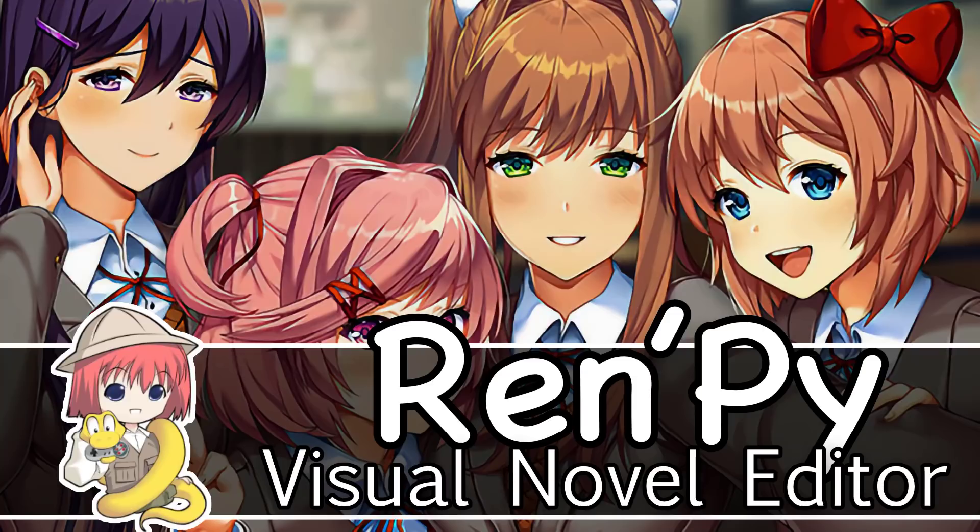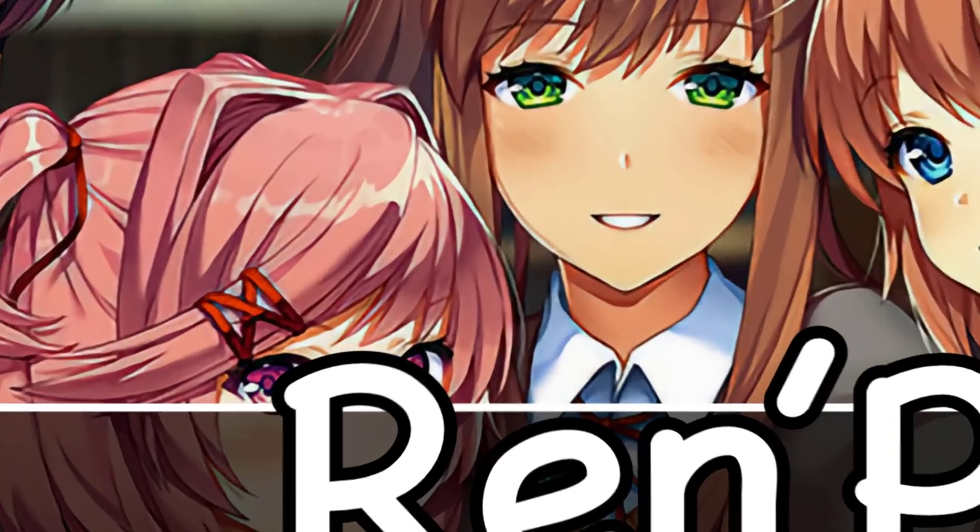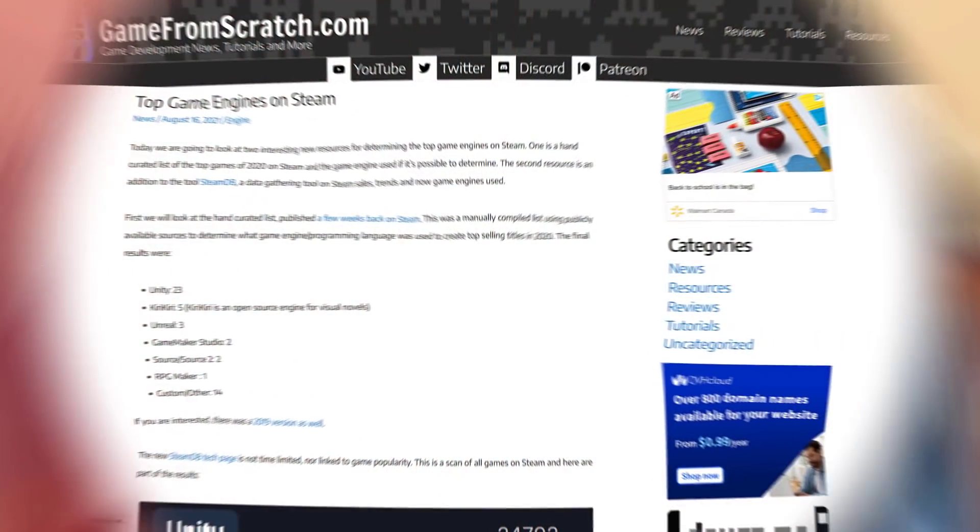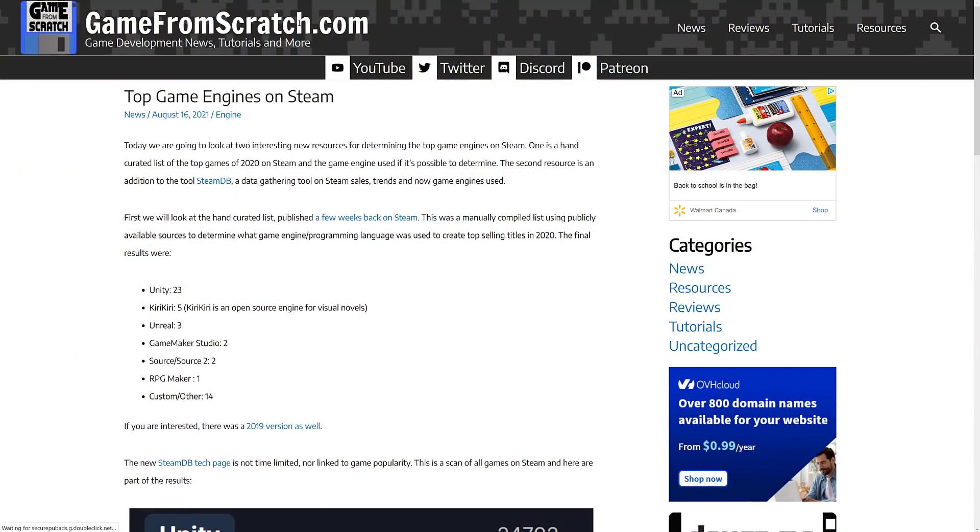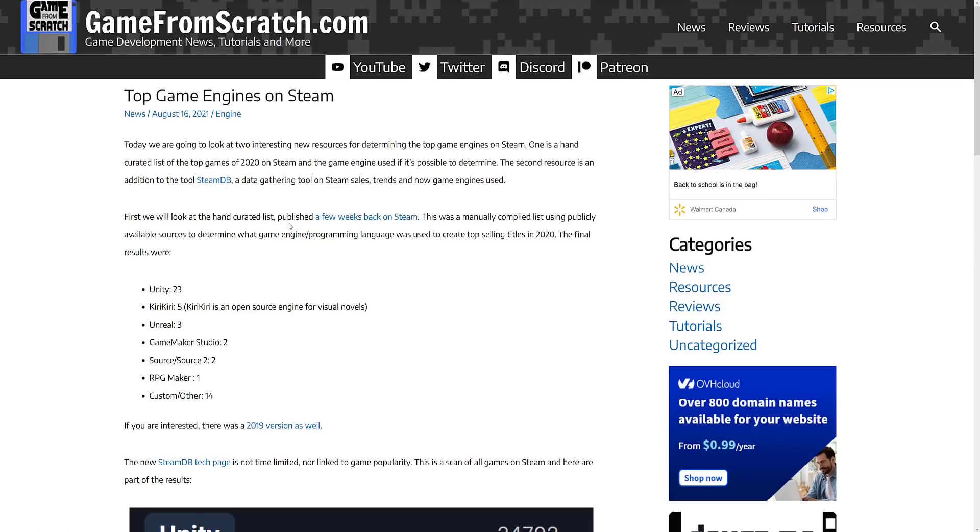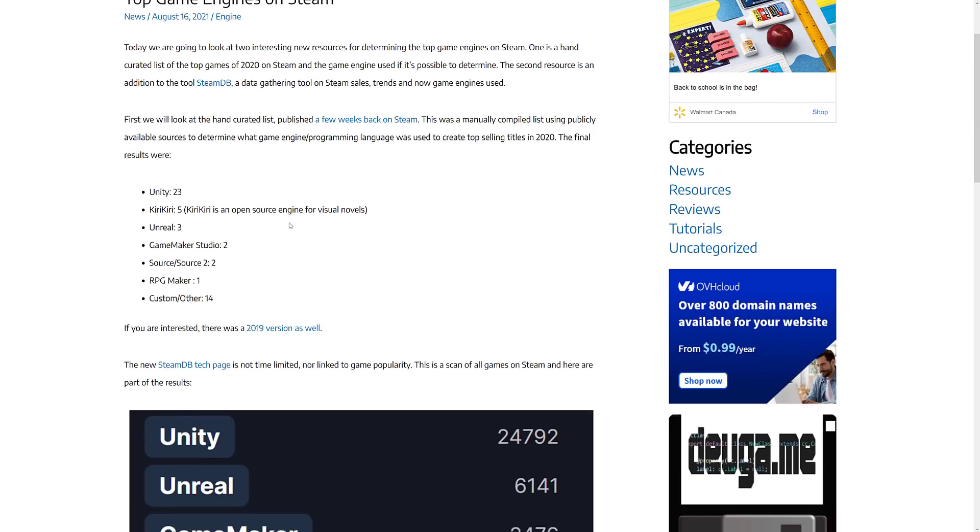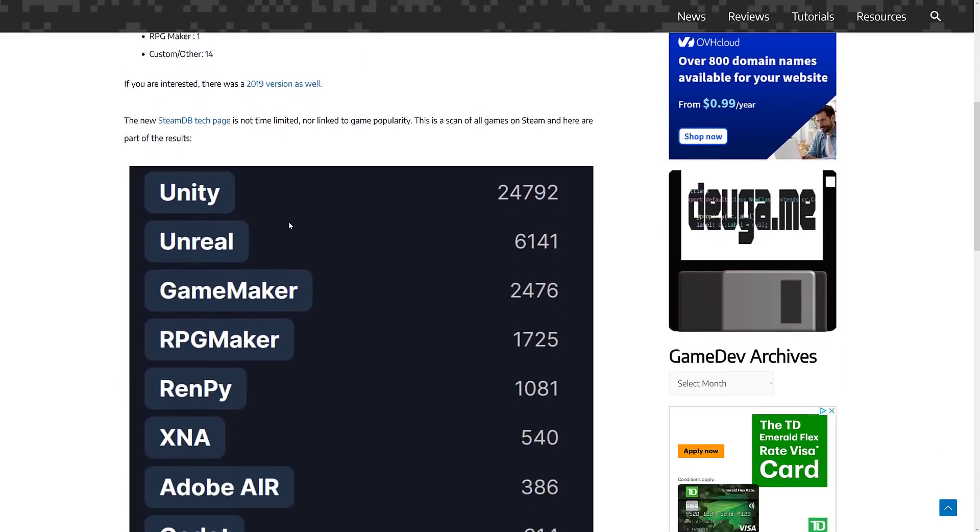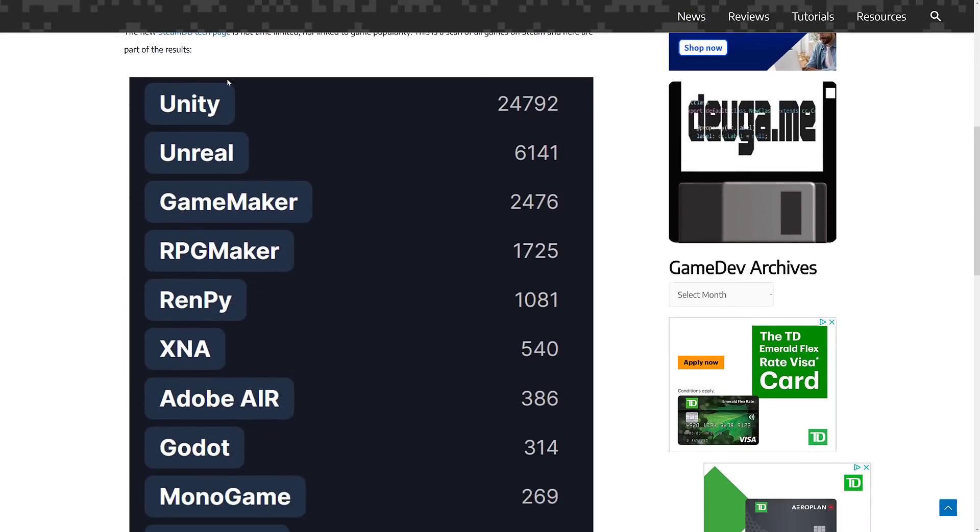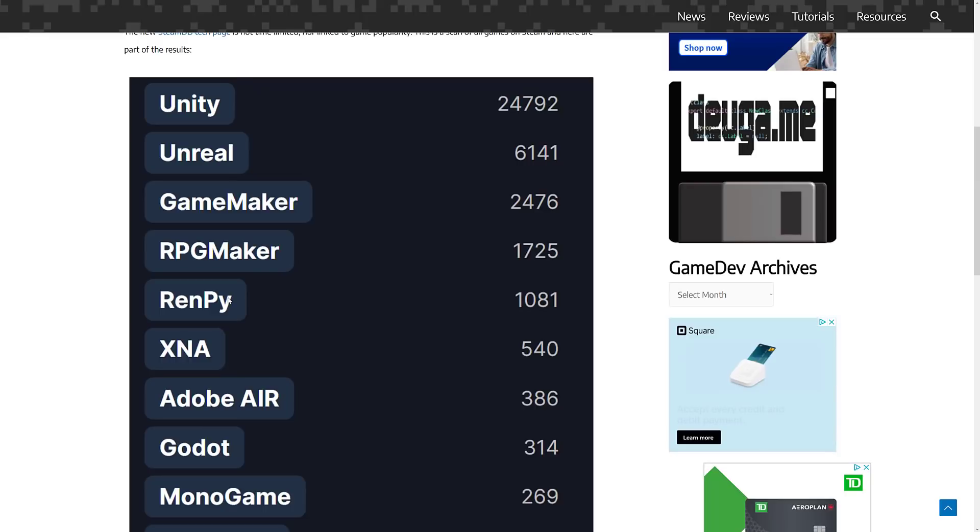Now this one kind of flies a little bit under my radar because it's in a genre that I'm not really that interested in. But if you check out earlier August the 16th on Game From Scratch, I did a video about the top selling games on Steam, the top used game engines for creating games on Steam that is. And you'll notice if you look at the list from the SteamDB results, 1, 2, 3, 4, 5 down you have RenPy and that is the topic for today.